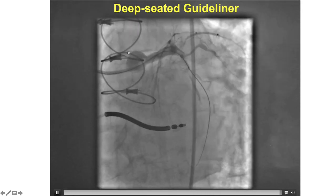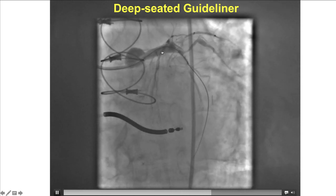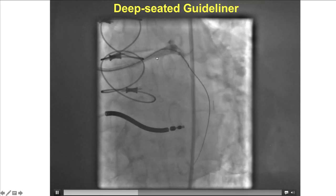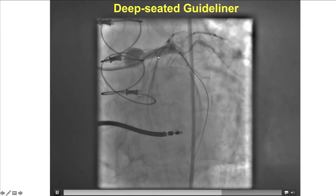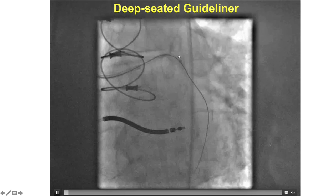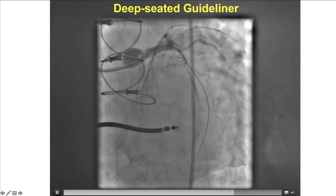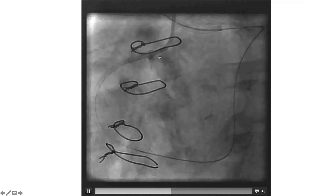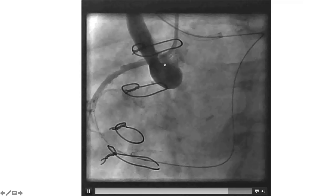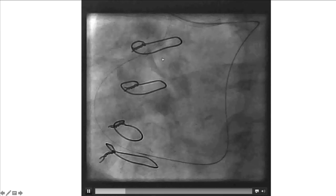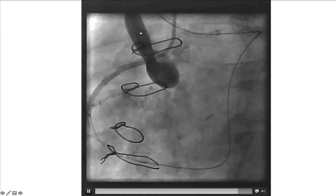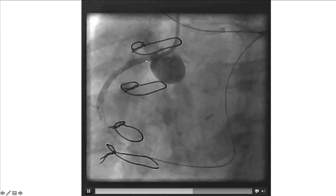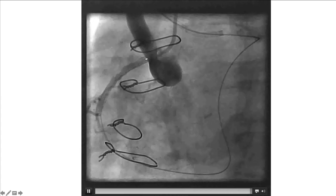This is an example of an aortocoronary dissection happening when contrast was injected through a deeply seated guide catheter extension. And this is a more impressive one at the end of CTO-PCI, with contrast entering into the subaortic plane and extending up in the ascending aorta.